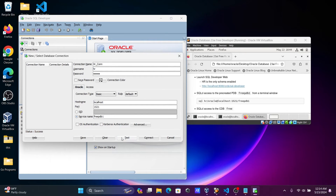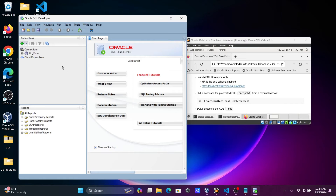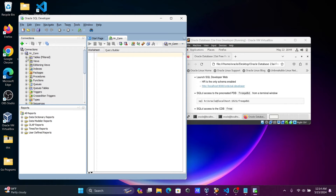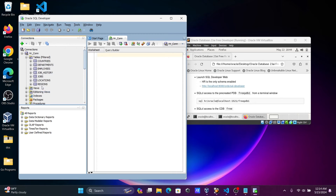Let's click Test Connection — this is a success! Oracle 23 AI is installed in Oracle VM VirtualBox and is now connected. Let's click Connect. You can now see the HR schema with all the tables inside HR visible.